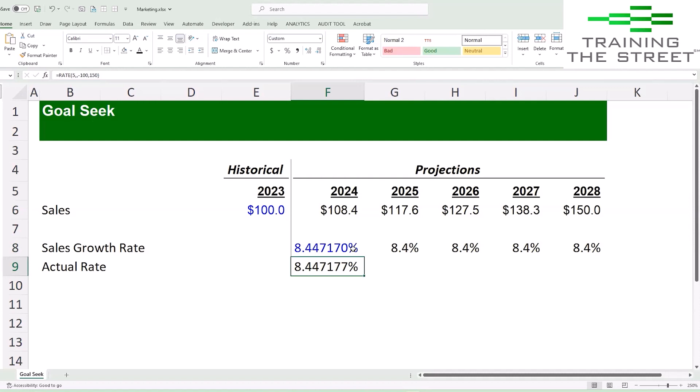We came very close to what the actual number was just by using Goal Seek. So anytime you need to get close and you don't care if it's perfectly precise, you can use the Goal Seek tool to do it.